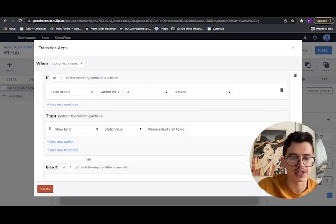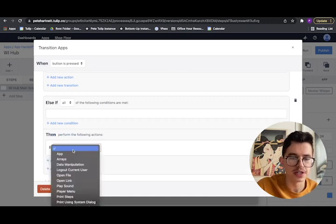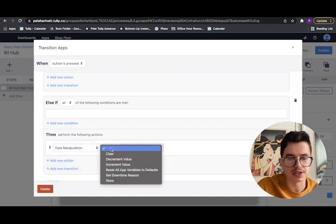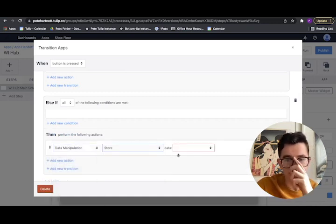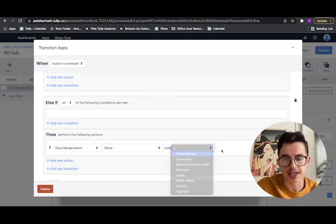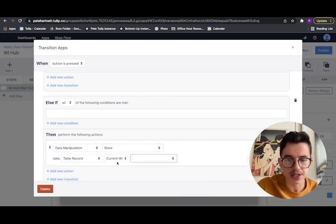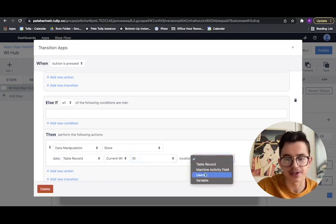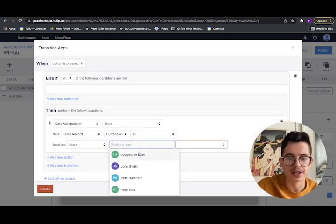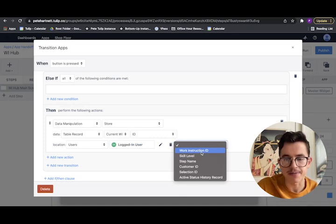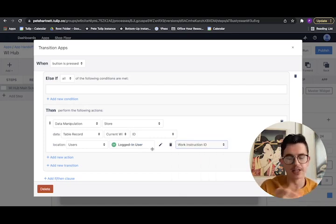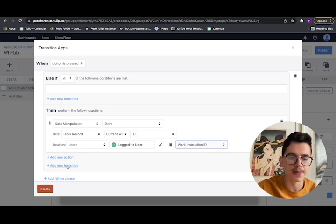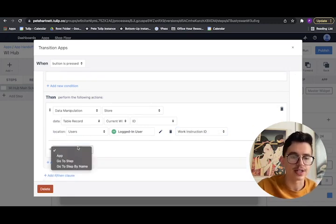If they have successfully selected it, then we need to do our steps. So the first thing we're going to do is we're going to do a data manipulation store. The data we're going to store is that table record, our placeholder, its ID, and we're going to store that to that user table, the currently logged in user, and work instruction ID. So now we've basically taken the one they selected, taken its ID, stored it to that user table.